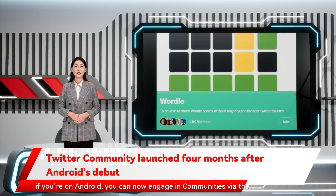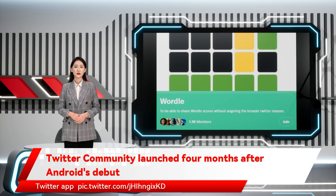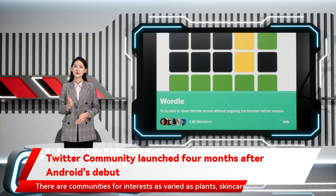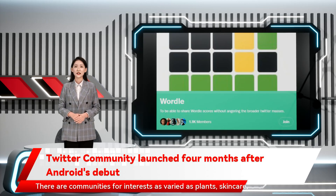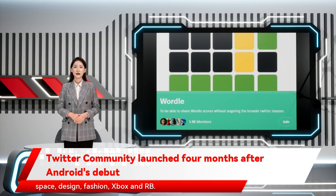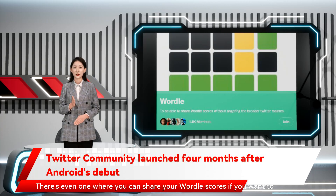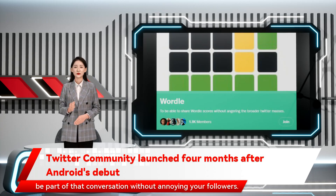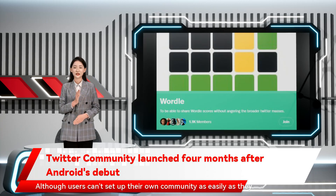If you're on Android, you can now engage in communities via the Twitter app. There are communities for interests as varied as plants, skincare, space, design, fashion, Xbox, and R&B. There's even one where you can share your Wordle scores if you want to be part of that conversation without annoying your followers.